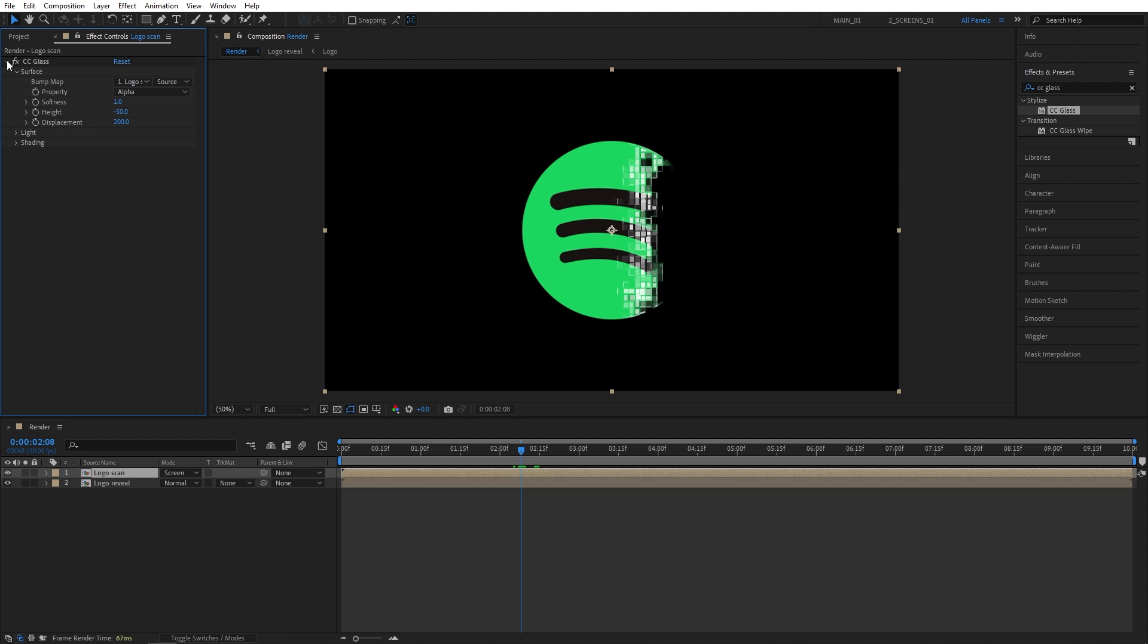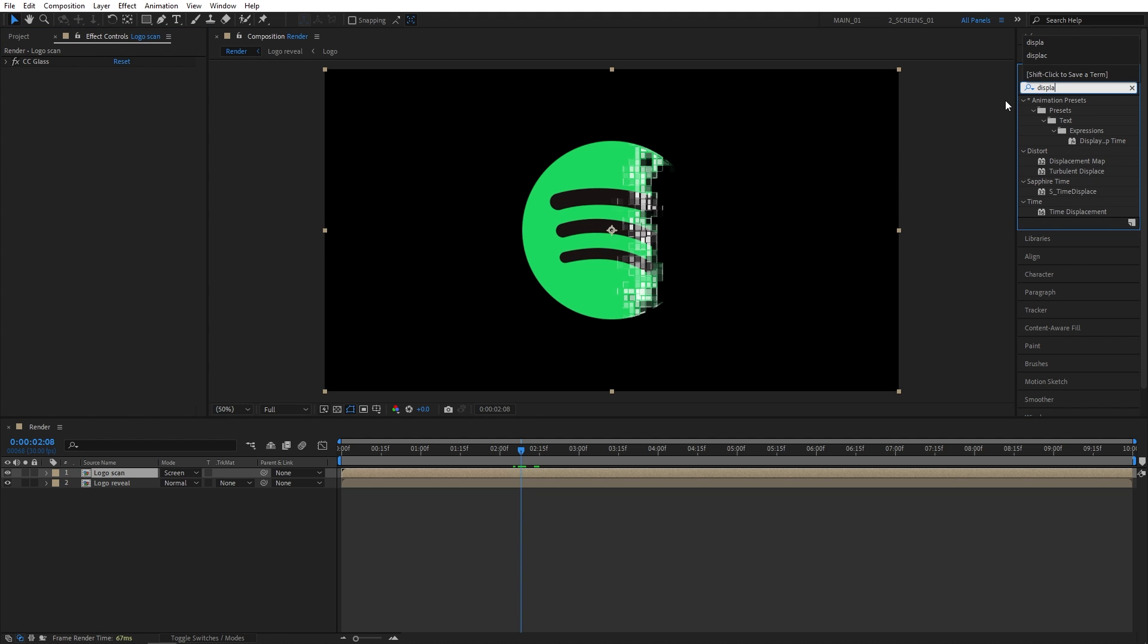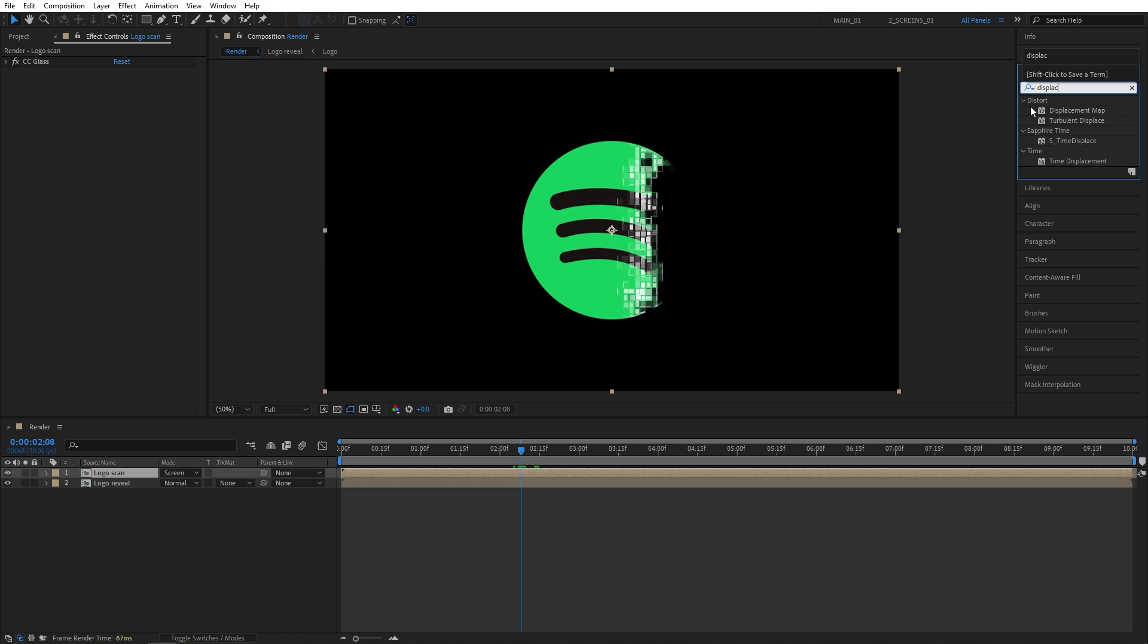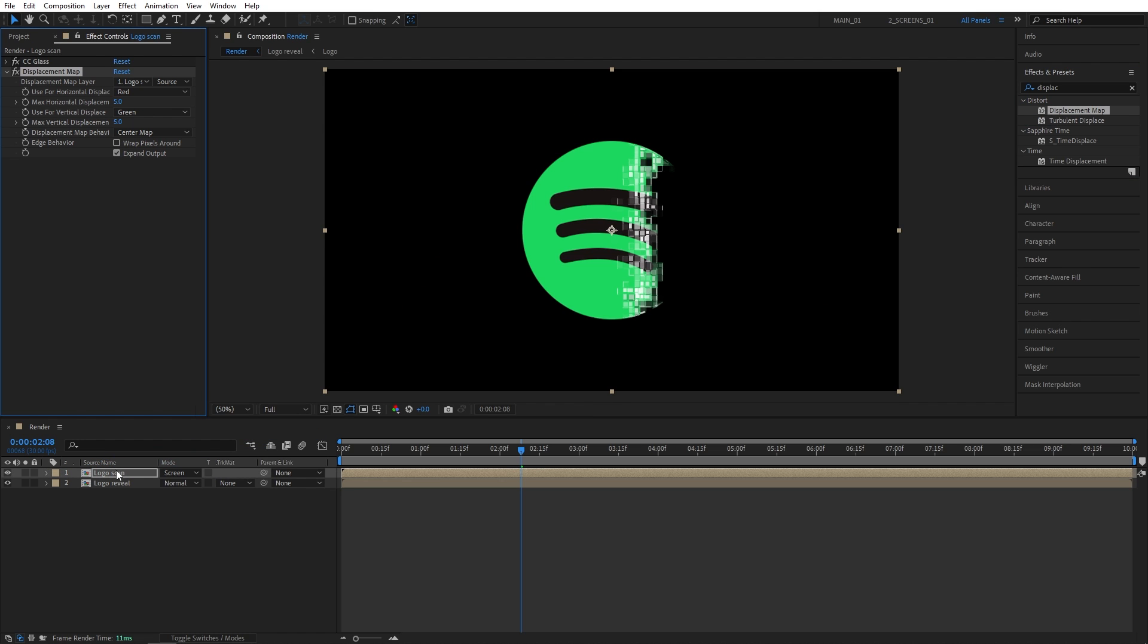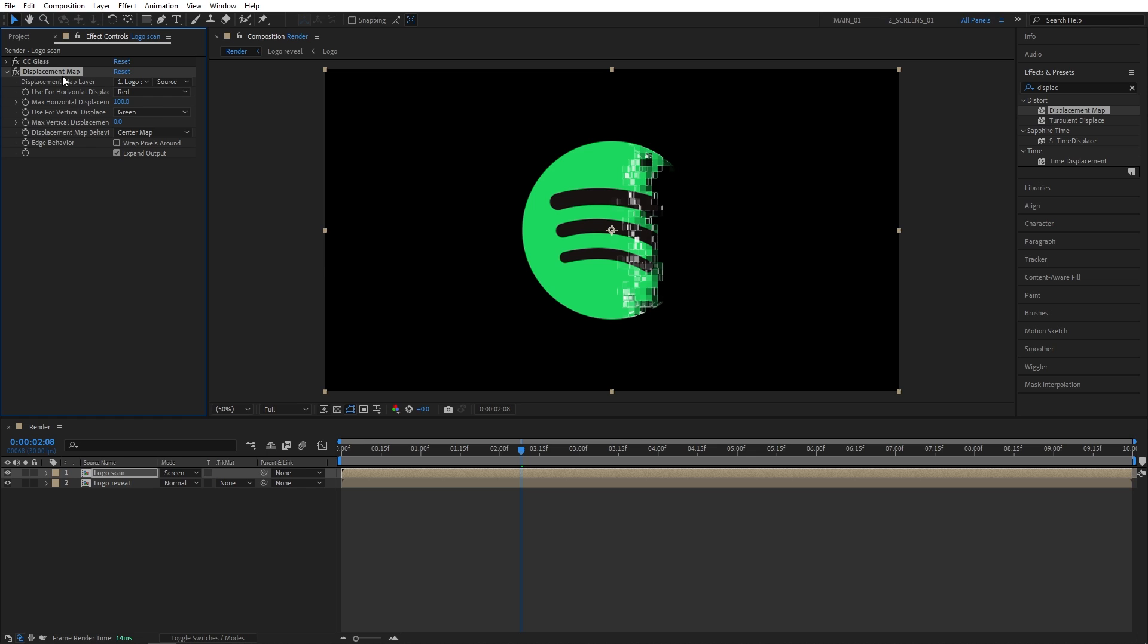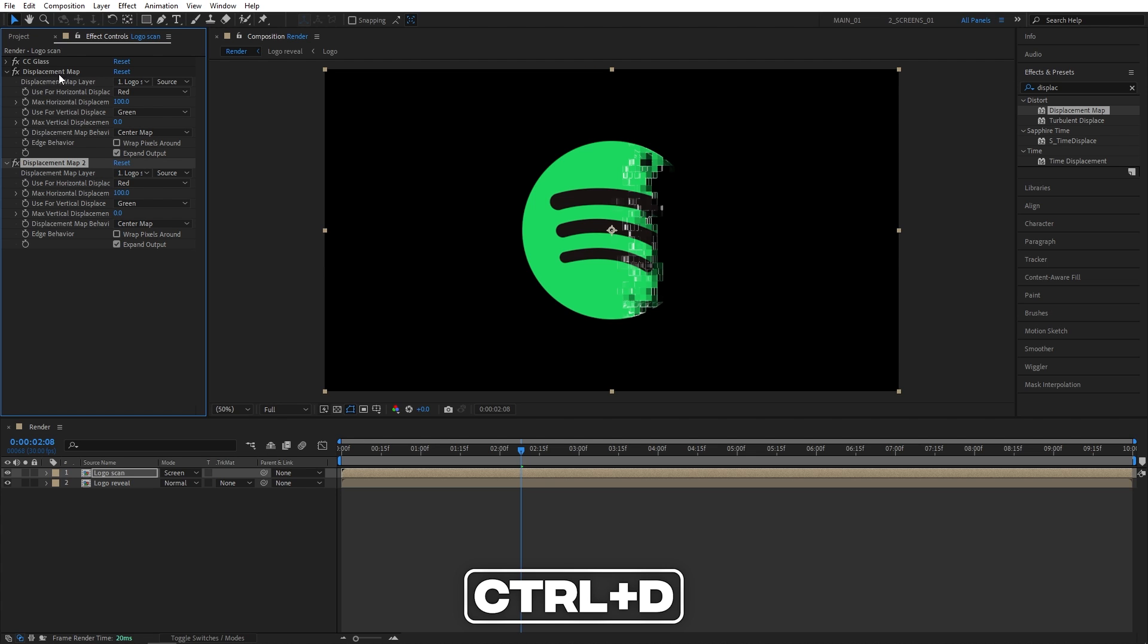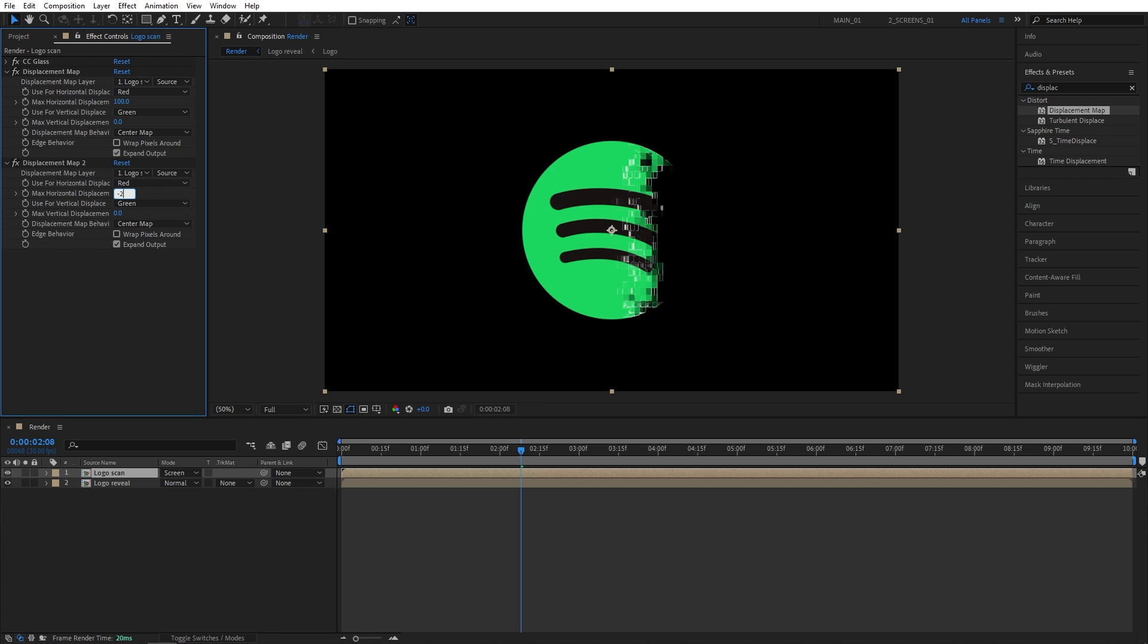Now let's collapse that, and search for displacement map in effects and presets, also add it to the logo scan layer. I'm going to set max vertical displacement to 0, and max horizontal displacement to 100. Then simply select the displacement map and press Ctrl D to duplicate it, and for the displacement map 2, I'm going to set max horizontal displacement to negative 200.